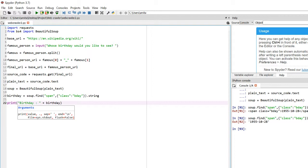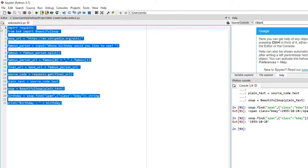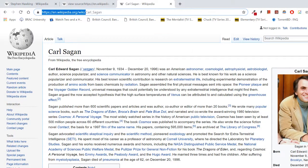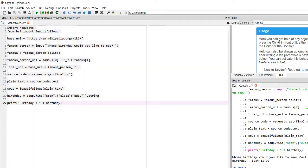Let's test it out. Whose birthday would you like to see? — Carl Sagan. It says Carl Sagan was born on the 9th of November 1934. Let's verify on Wikipedia — yes, 9 November 1934. It's working correctly! We used string concatenation to form a customized URL and then used the web scraping concepts from the previous video to extract specific information from the page.